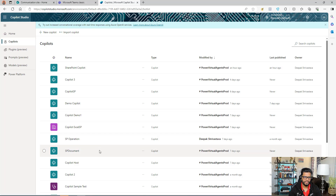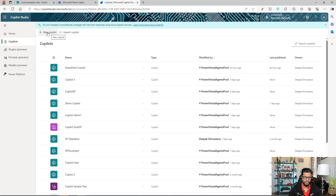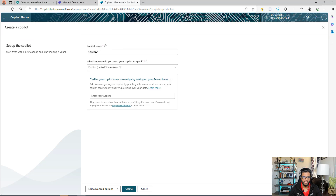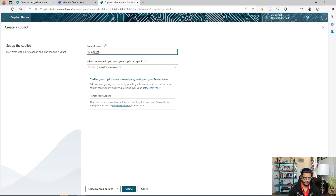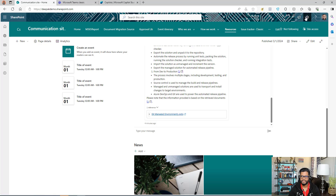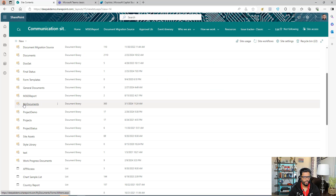I'm in my Copilot Studio where you can see the different Copilots I've created. We're going to start from scratch, so I'll click on New Copilot. This is going to be my SharePoint Copilot, so I'll give it a name. Before we go further, let's look at the SharePoint document library — the documents I have and their location. This is my SharePoint site and I have a document library called My Documents.